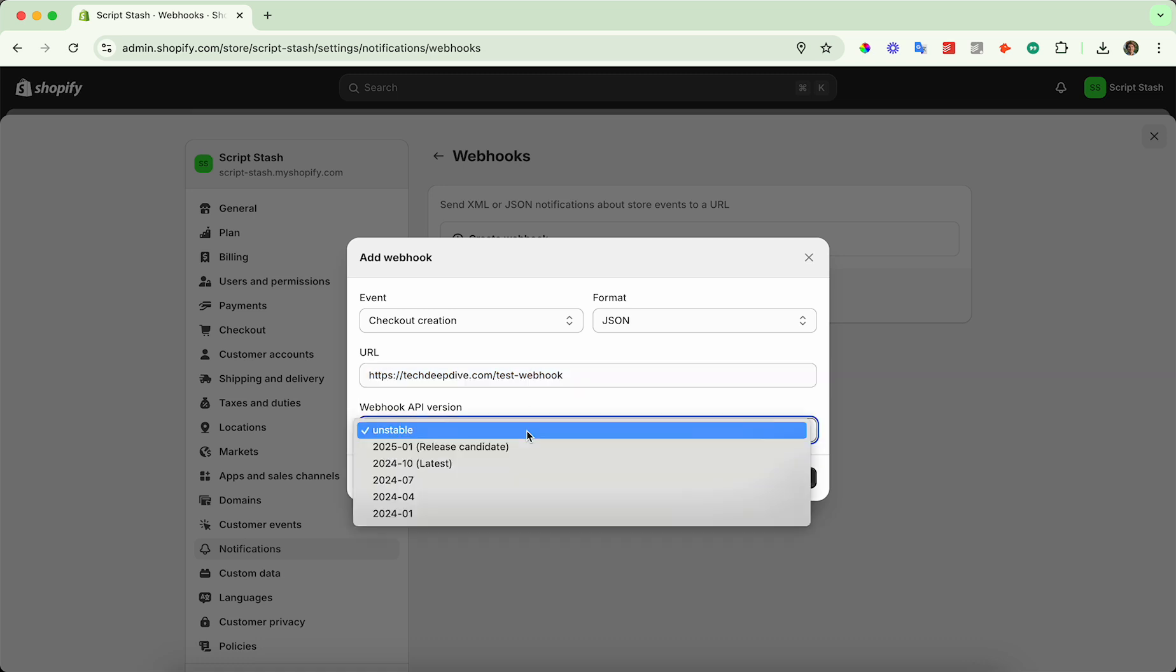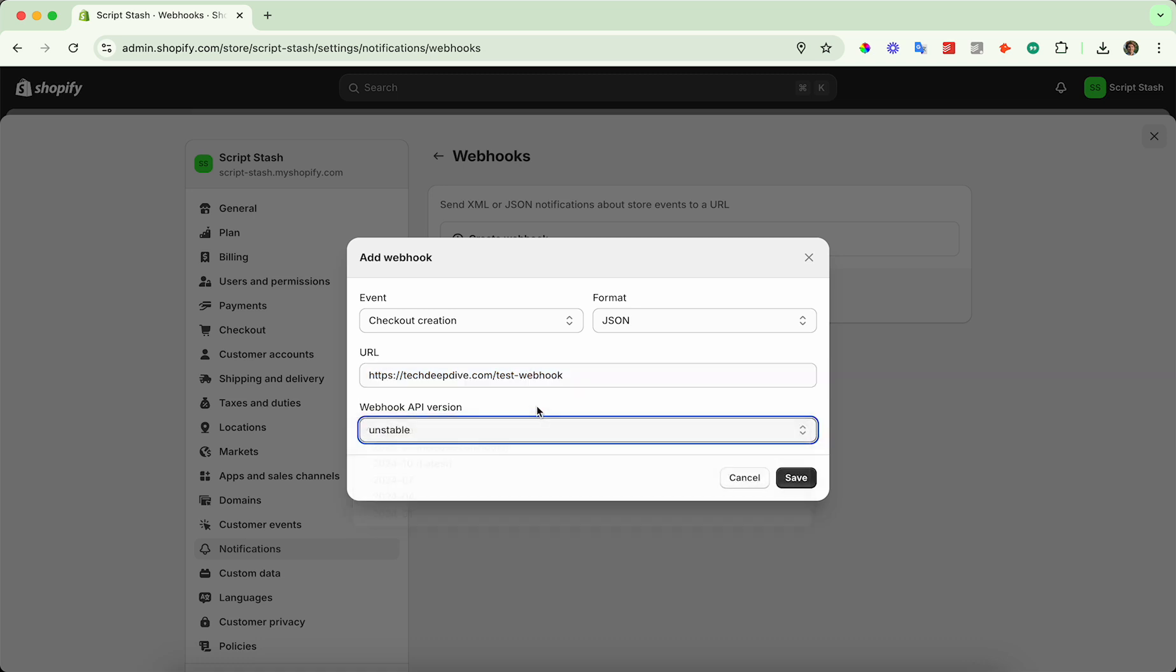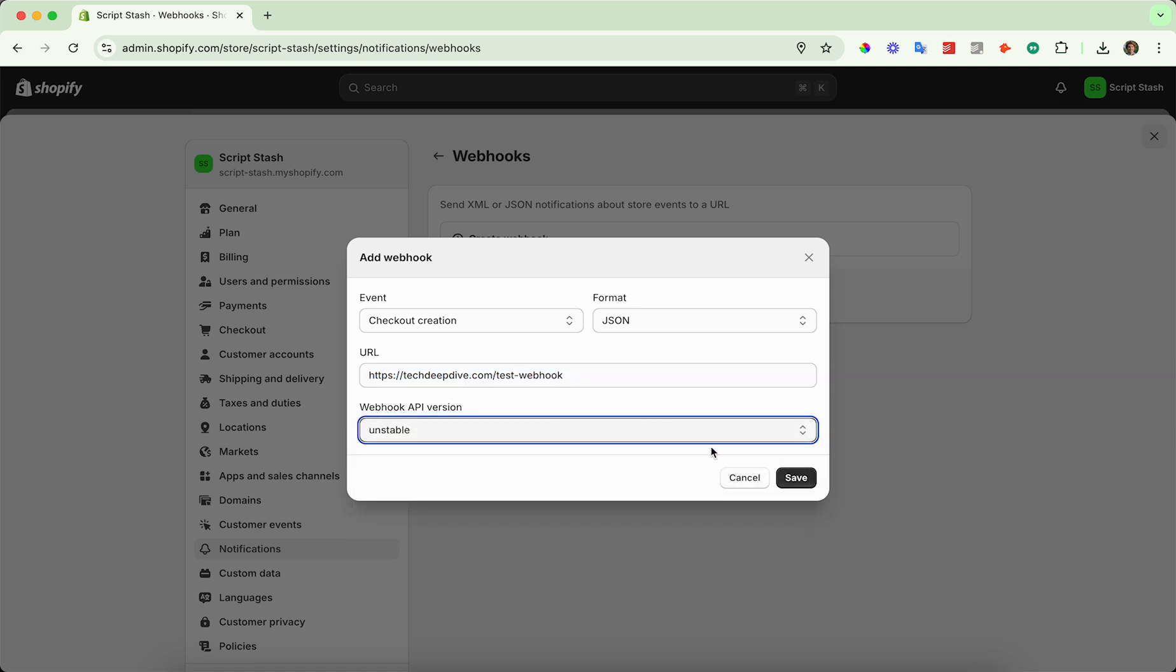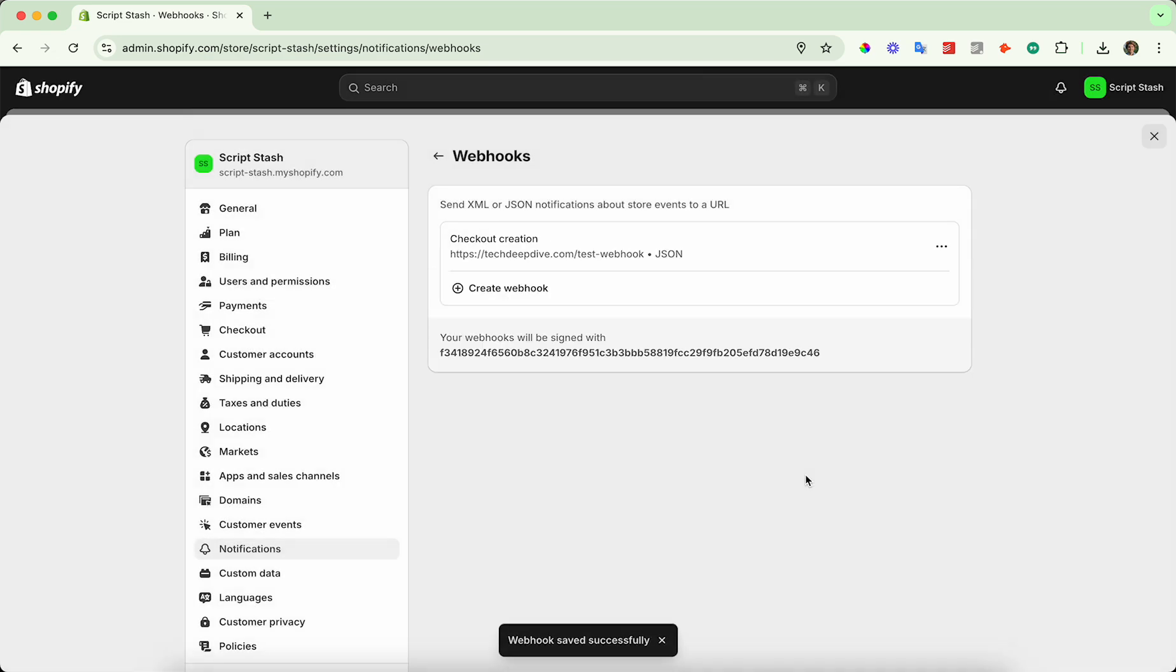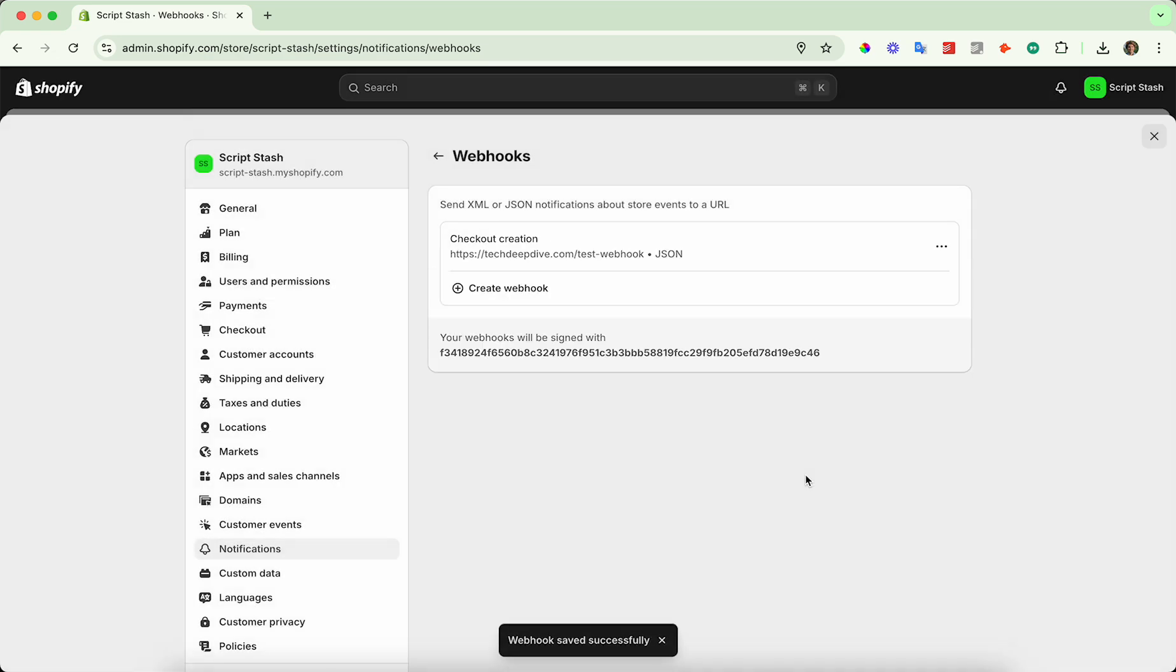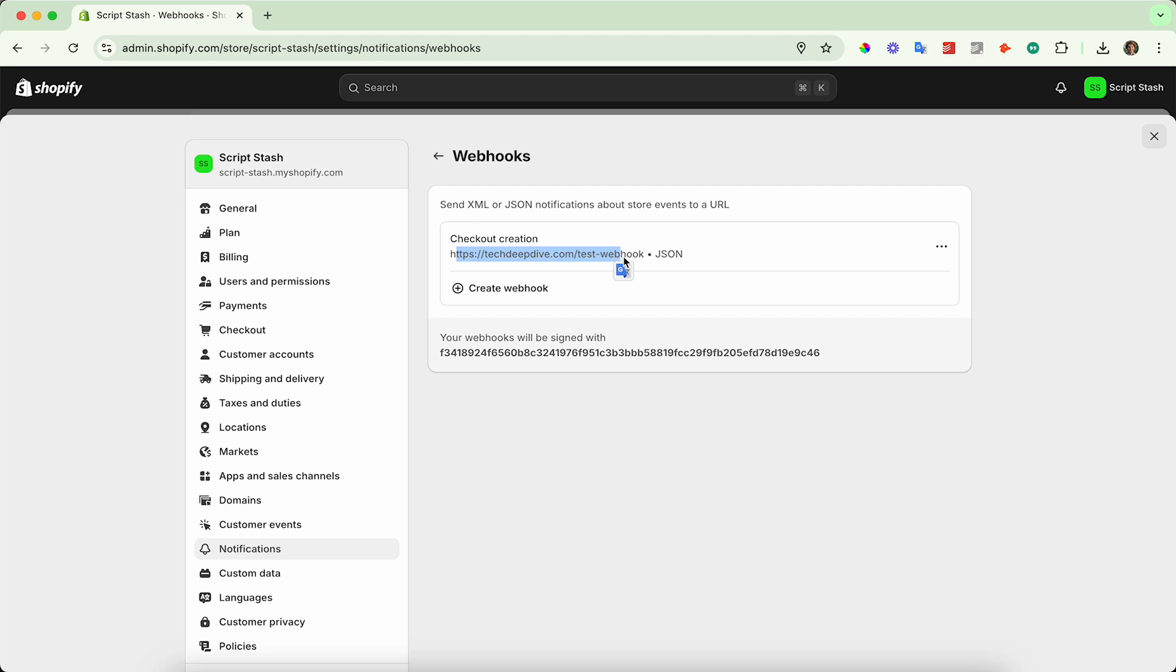And then you can select the webhook API version. I'll just keep it as unstable, and then I'll go ahead and save that. And now, whenever a checkout is created, it's going to hit this webhook endpoint here, and then you can go ahead and process the data.